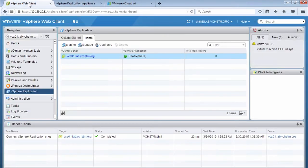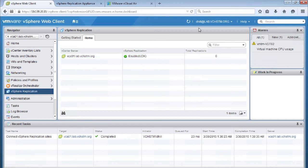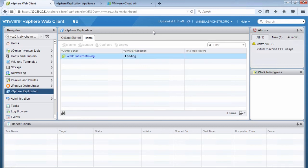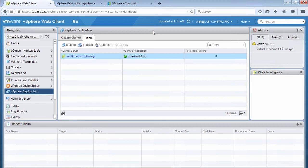So now we'll go back to the vSphere web client and we'll check that our status is okay. We'll give it a refresh. It'll load the plugin and it'll make sure that everything is connected correctly. And we see that the status now shows okay.